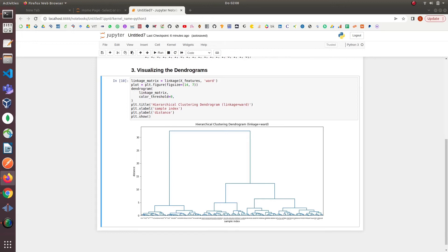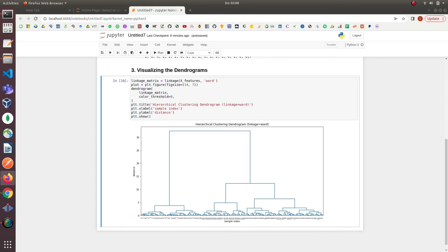The main advantages of hierarchical clustering are that we don't have to presume any specific number of clusters beforehand like we saw in the case of k-means. The second advantage is that we can get the clusters by cutting the dendrograms at different levels.